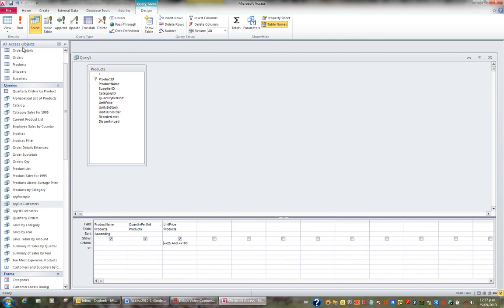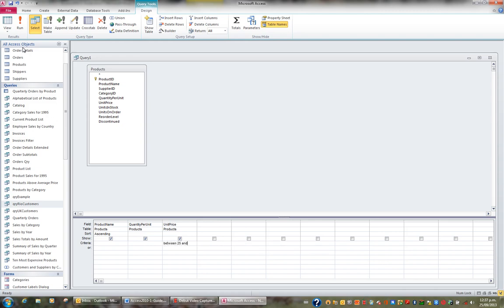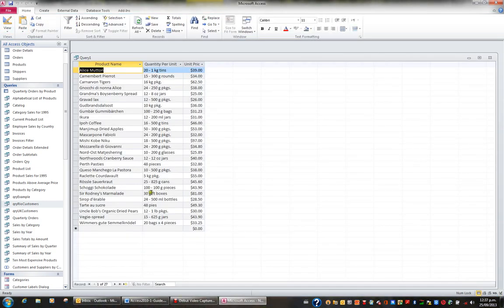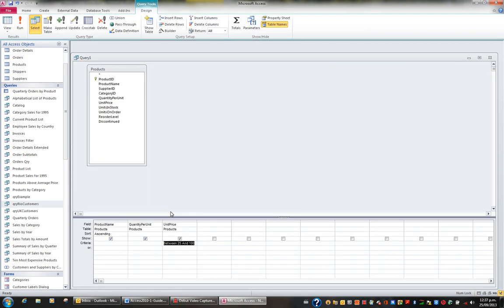We can use greater than and less than to find values or dates or numbers that fall within a certain range. Sometimes though you'll see people using the statement BETWEEN 25 AND 100. If I view the results I can see that 27 records are between 25 and 100. BETWEEN 25 AND 100 is the same as writing greater than or equal to 25 and less than or equal to 100 — it includes both the 25 and the 100 in the results.